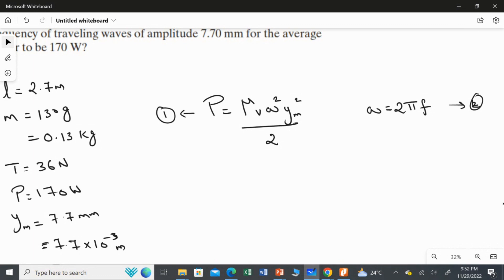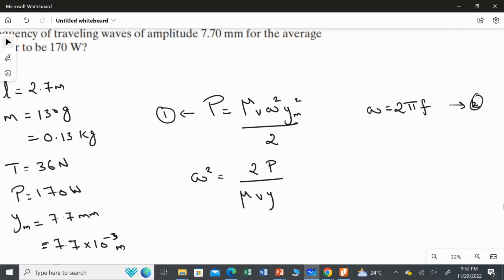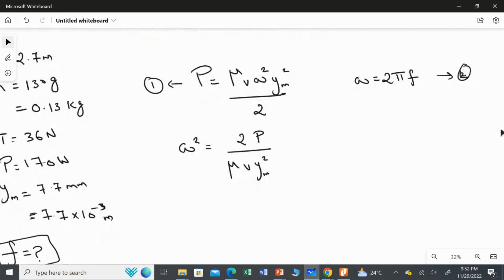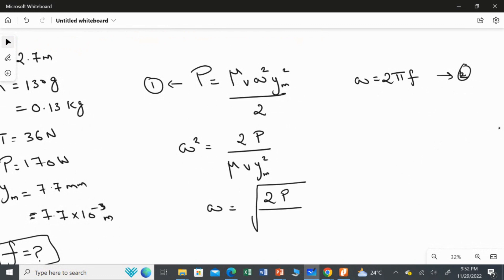I need to rearrange the first equation in terms of omega. We have omega squared on one side. Rearranging: omega² = 2P / (mu × v × Y_m²). Therefore, omega = square root of (2P / (mu × v × Y_m²)). This becomes our third equation.